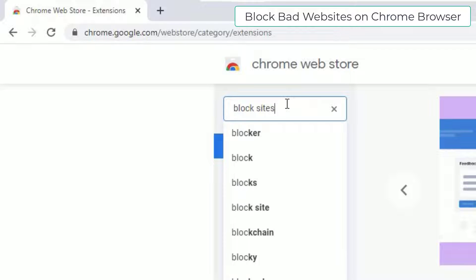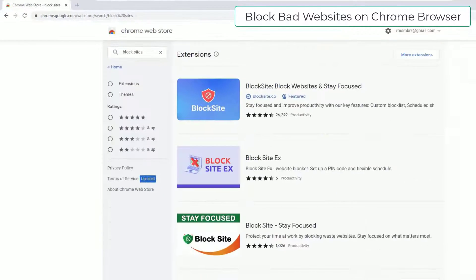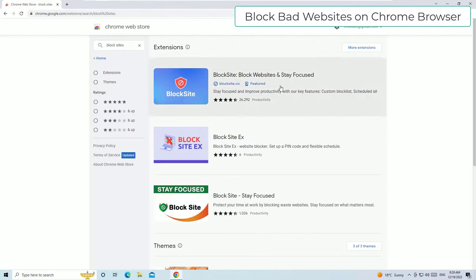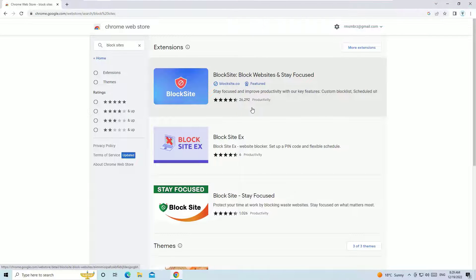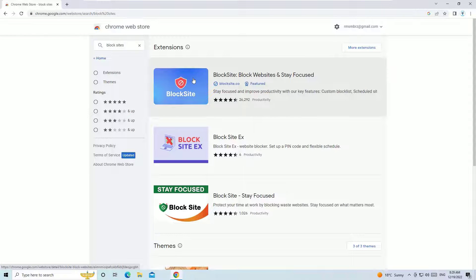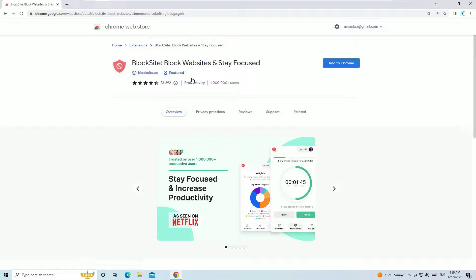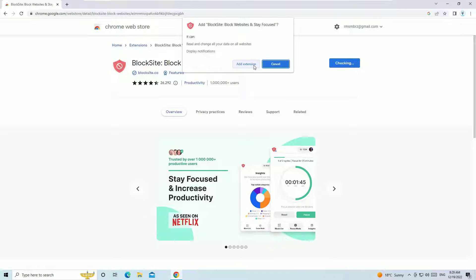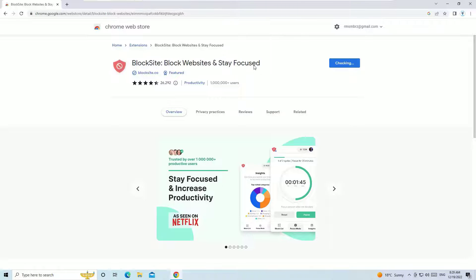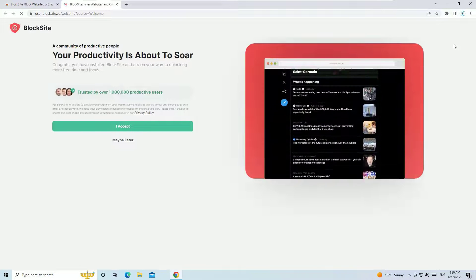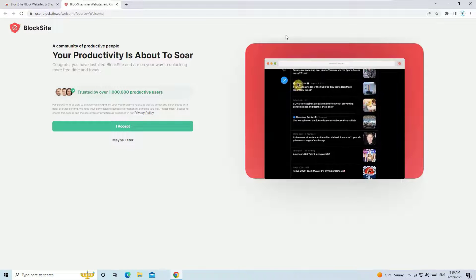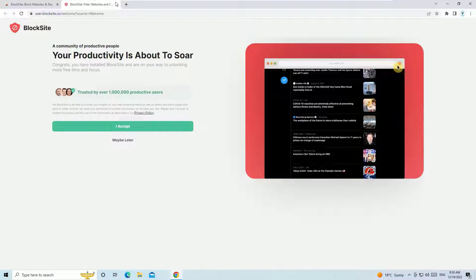In most cases you will find in the first place that Block Site from blocksite.com. So this is the most popular Chrome extension for you to block the bad websites. Just click on that and hit Add to Chrome, and hit Add Extension. Okay, once it's successfully installed you will end up with the thank you page. Just close that and we have successfully installed the Chrome extension to block the sites.